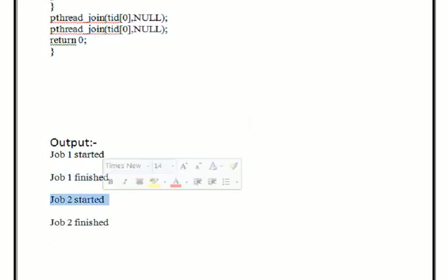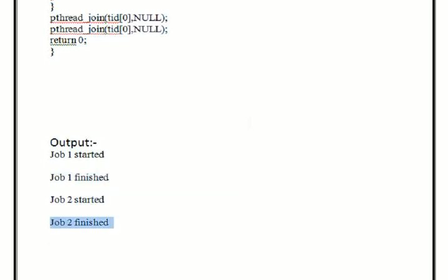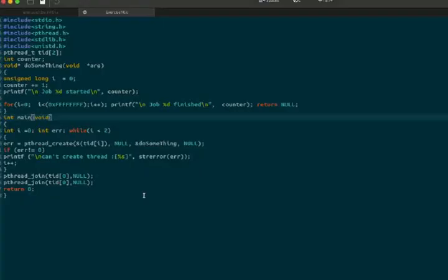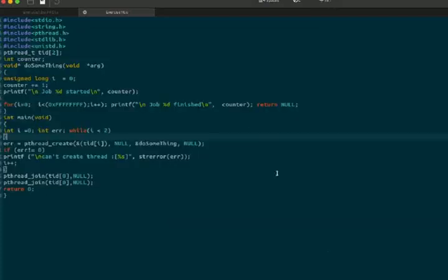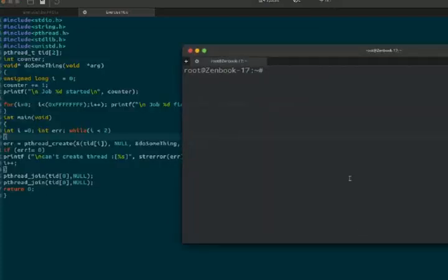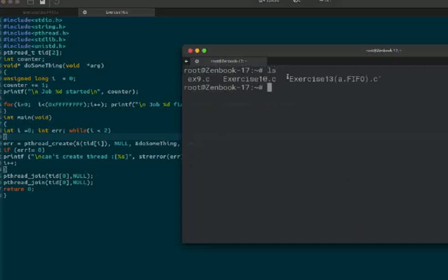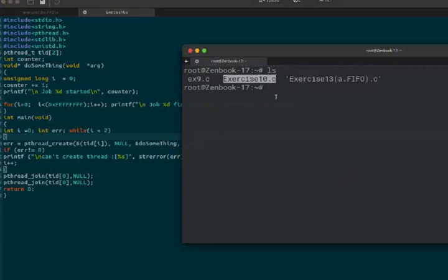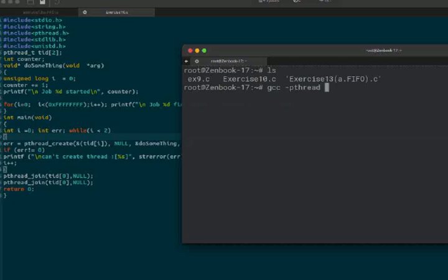For executing this program we are using Ubuntu OS. We open the terminal, type ls, and all the programs will be displayed. Exercise number 10 is the program. For compiling, we use: gcc -pthread